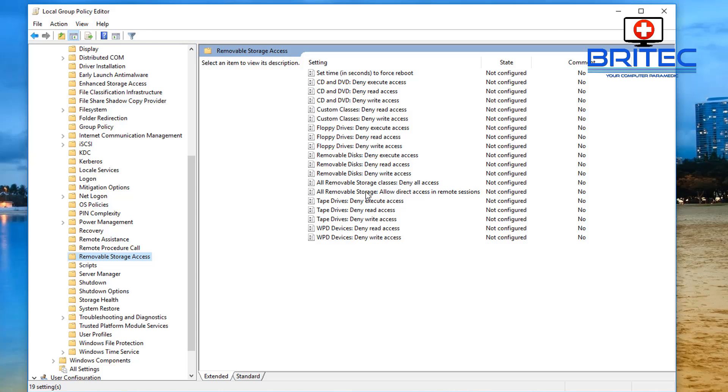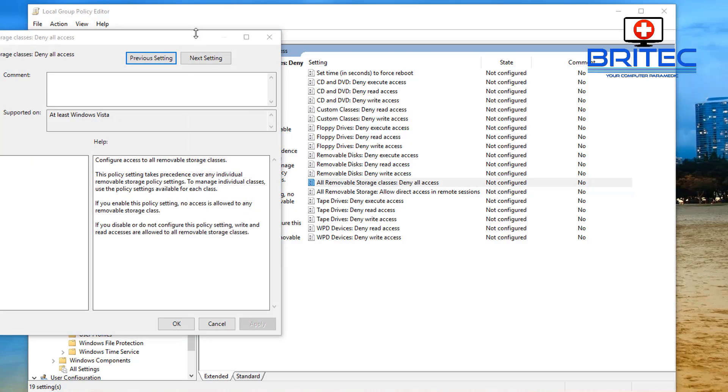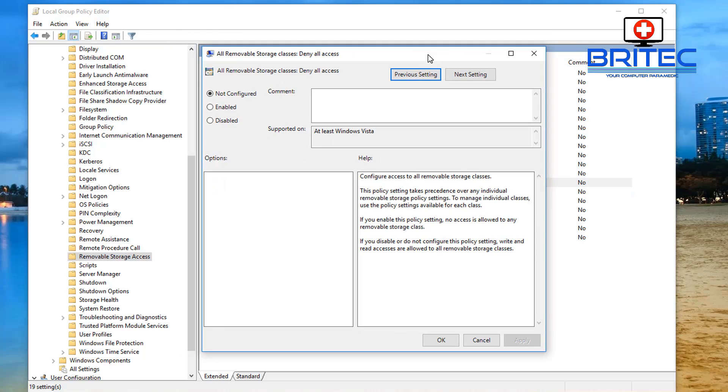You can see here All Removable Storage: Allow Direct Access in Remote Sessions, and just above it All Removable Storage Classes: Deny All Access. That's the one we want to go into here. The way this works is Enable and we're going to Apply this and click OK.